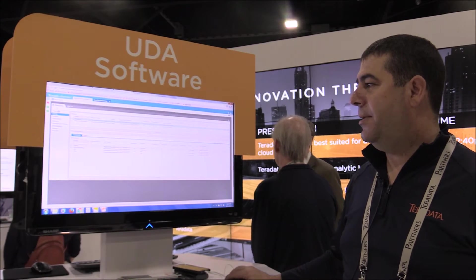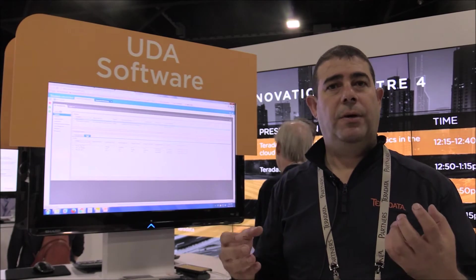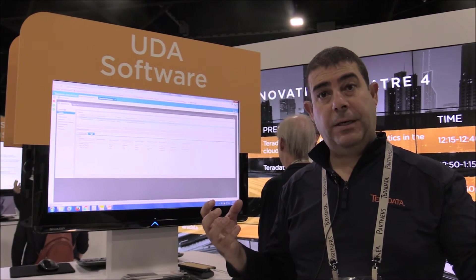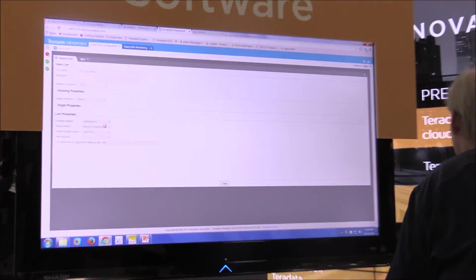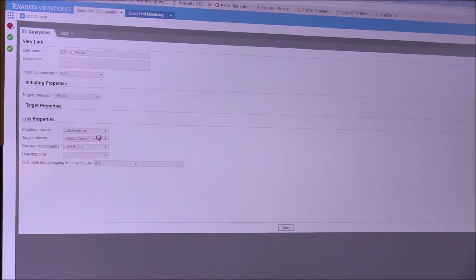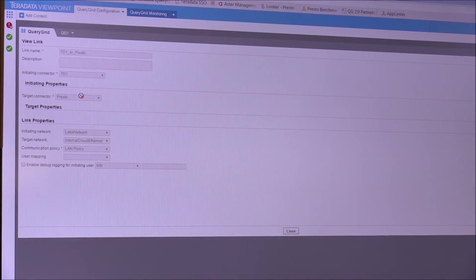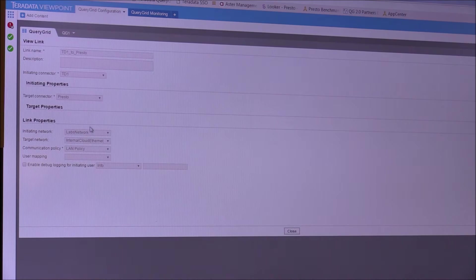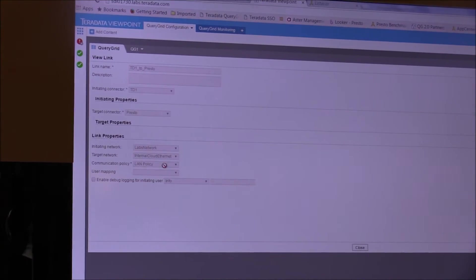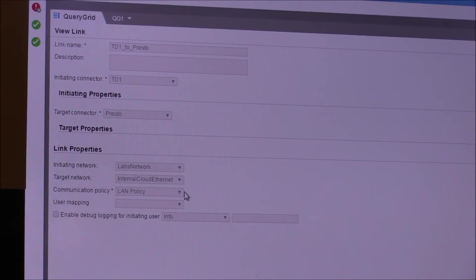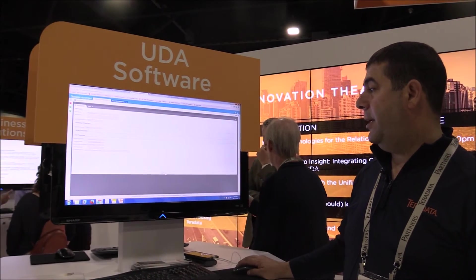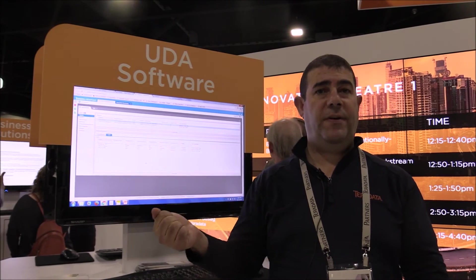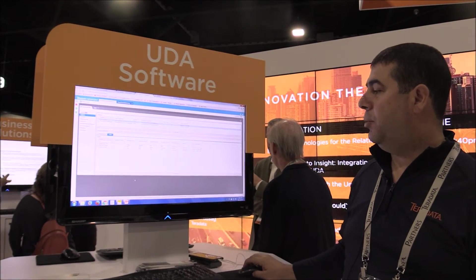Once you've added your fabrics and connectors, you link them together by defining an initiating connector and a target connector — what we call a link. In the link, you define the properties of the connection: which system is the initiator, which is the target, which network they will use, and the communication policy. For example, you can enable or disable encryption depending on whether you're going over the WAN or LAN. Once this is done, you use the link to define your foreign servers and initiate queries.